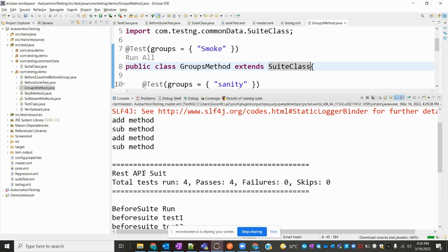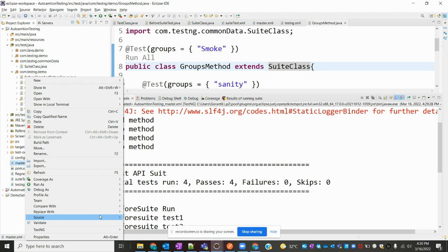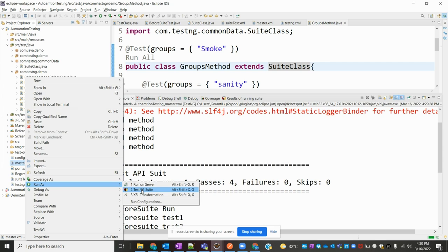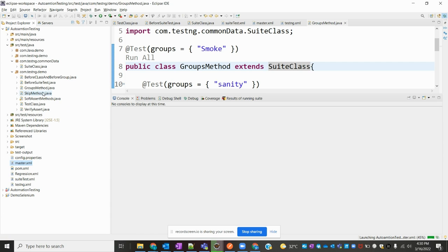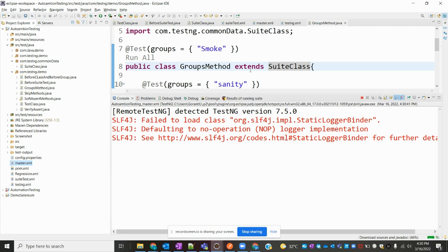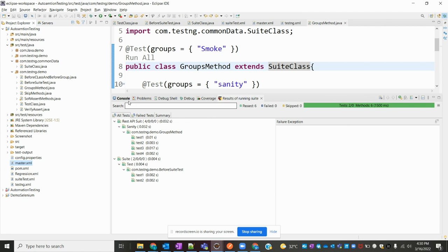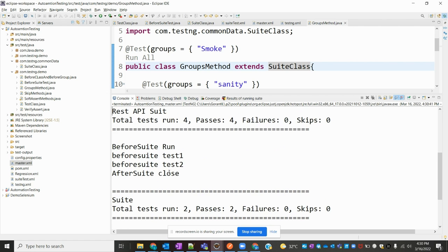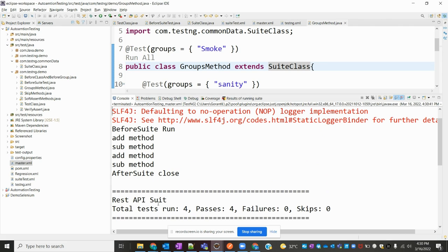It is not showing 'before suite run' and 'after suite close' because the group method class was not extended. Now if I run the master one more time after fixing the inheritance — now you can see our BeforeSuite and AfterSuite are showing for the before method place too, because we inherited those methods to reuse. Previously it was not showing BeforeSuite and AfterSuite close, but now it is showing. This is how we can use the BeforeSuite and AfterSuite annotations in TestNG.